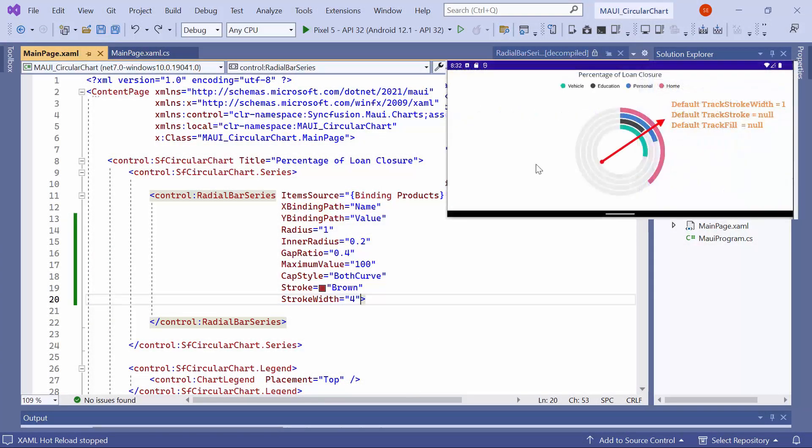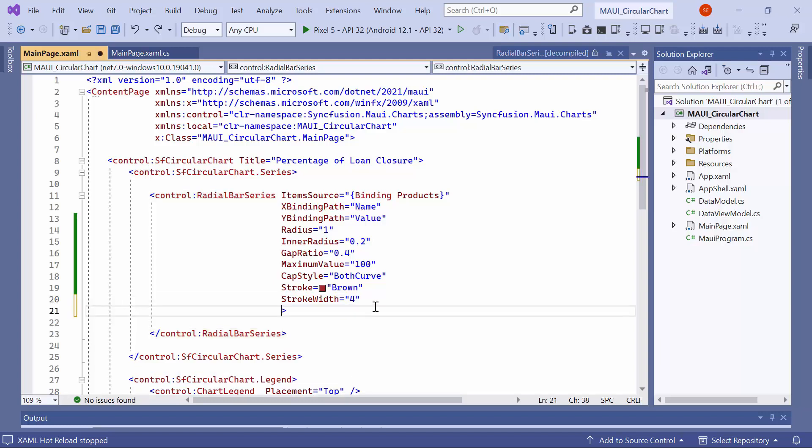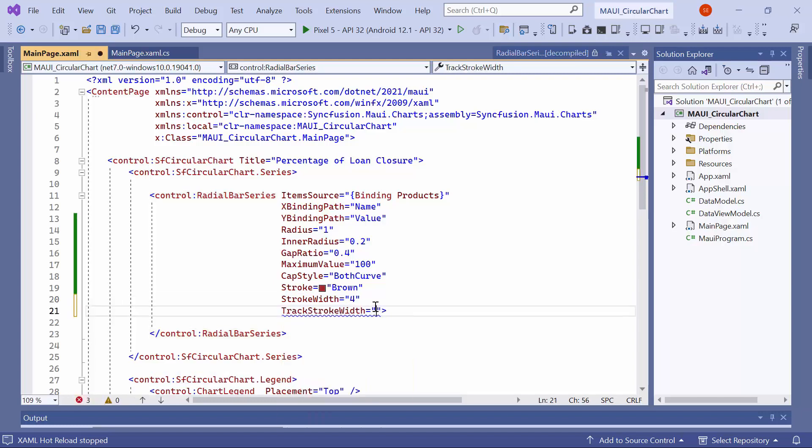Next, I will show you how to customize the appearance of the track in the radial bar chart. By default, the track stroke width property is set to 1. To change it, I set the track stroke width property to 4. Furthermore, the default values for the track stroke and fill colors are null. To modify the track's appearance, I set the track stroke color property to red.